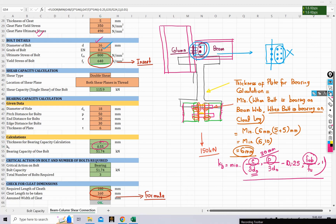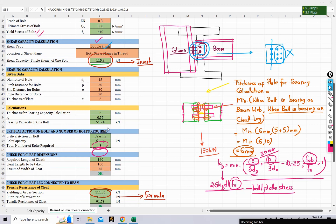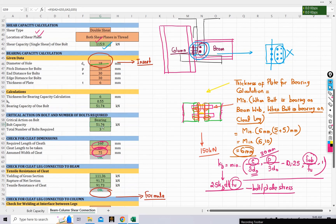The bearing capacity of the bolt is calculated as 2.5 × kb × d × t × fu/γm, where fu is the minimum of bolt or plate ultimate stress. This gives a bearing capacity of 51.74 kN. Comparing shear capacity (115.9 kN) and bearing capacity (51.74 kN), bearing governs, so the bolt capacity is taken as 51.74 kN — the same value used in our manual calculations.